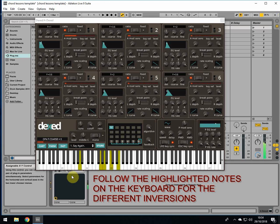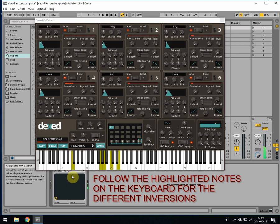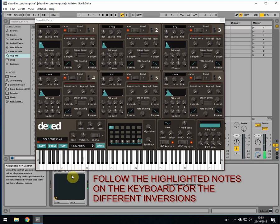So do that again. A minor 7 natural, E minor 7 natural, A minor 7 F root, and then an E minor 7 with an A. Or you could put in the C. So you could go A minor 7, E minor 7, A minor 7 F, E minor 7 with a C root.